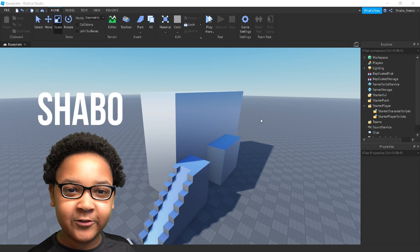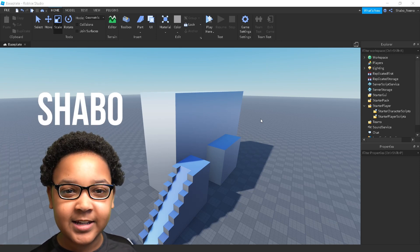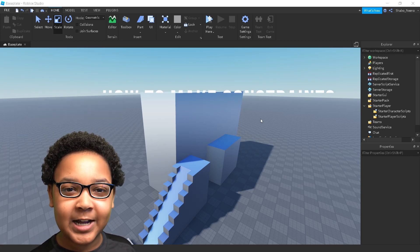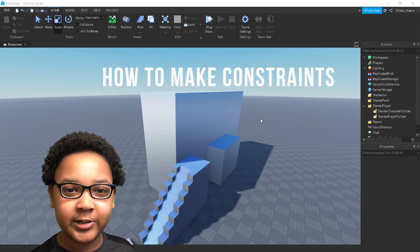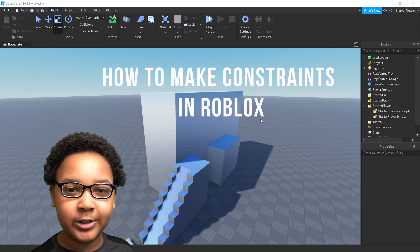Hey everybody, Shavo here, back from another video, and today I will be showing you how to make constraints in Roblox.